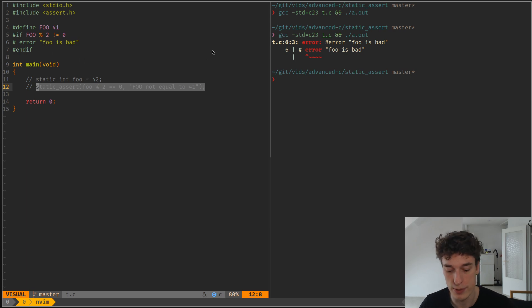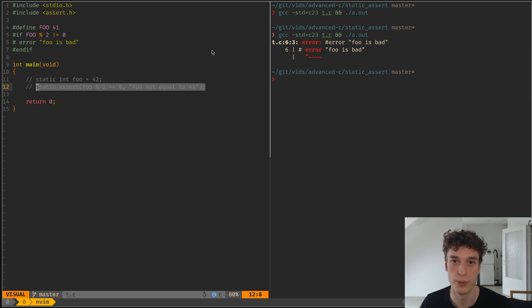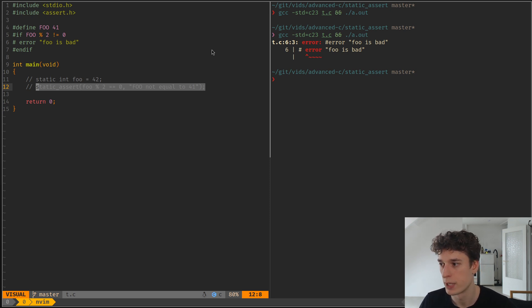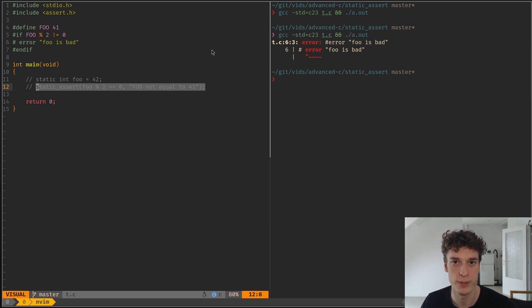So yeah, that's about it for the new static_assert keyword in C23, and yeah, hope you learned something. See you in the next one.